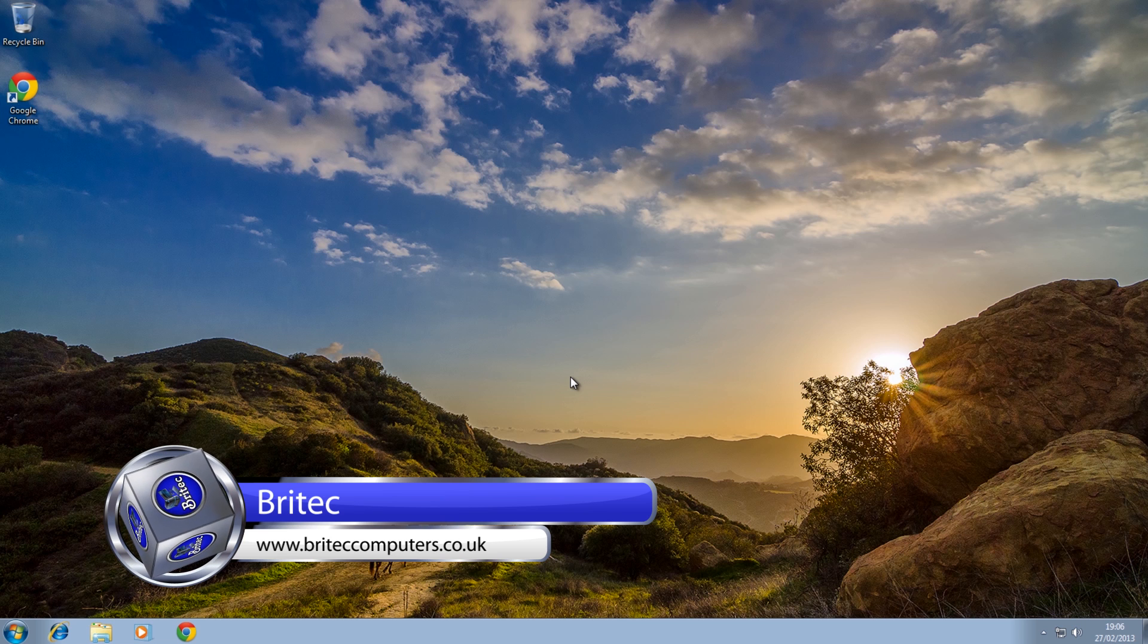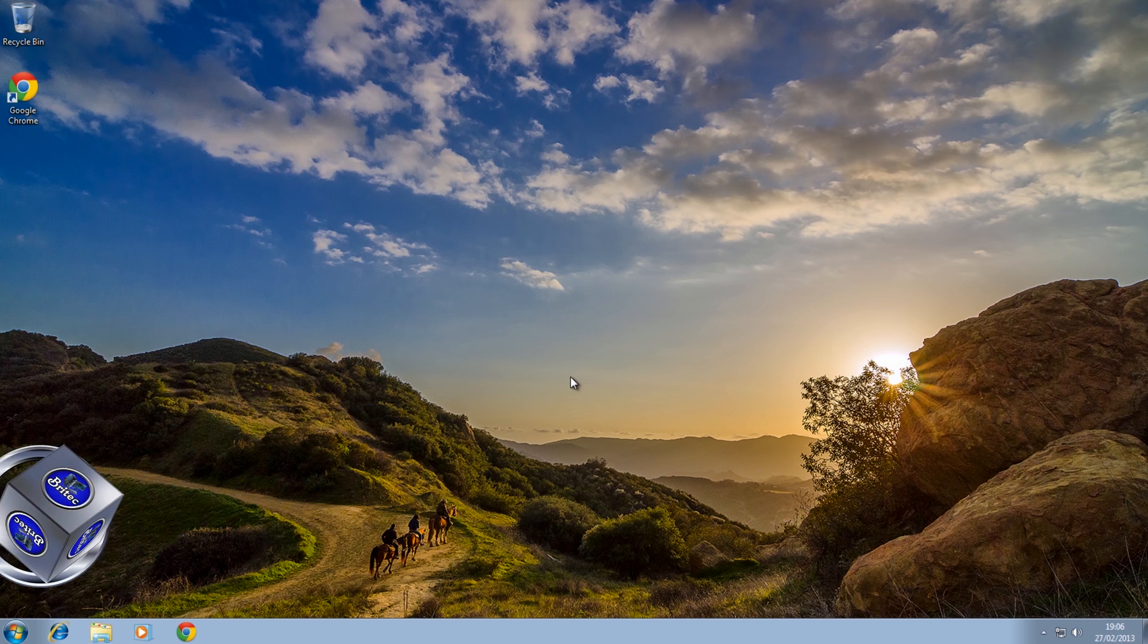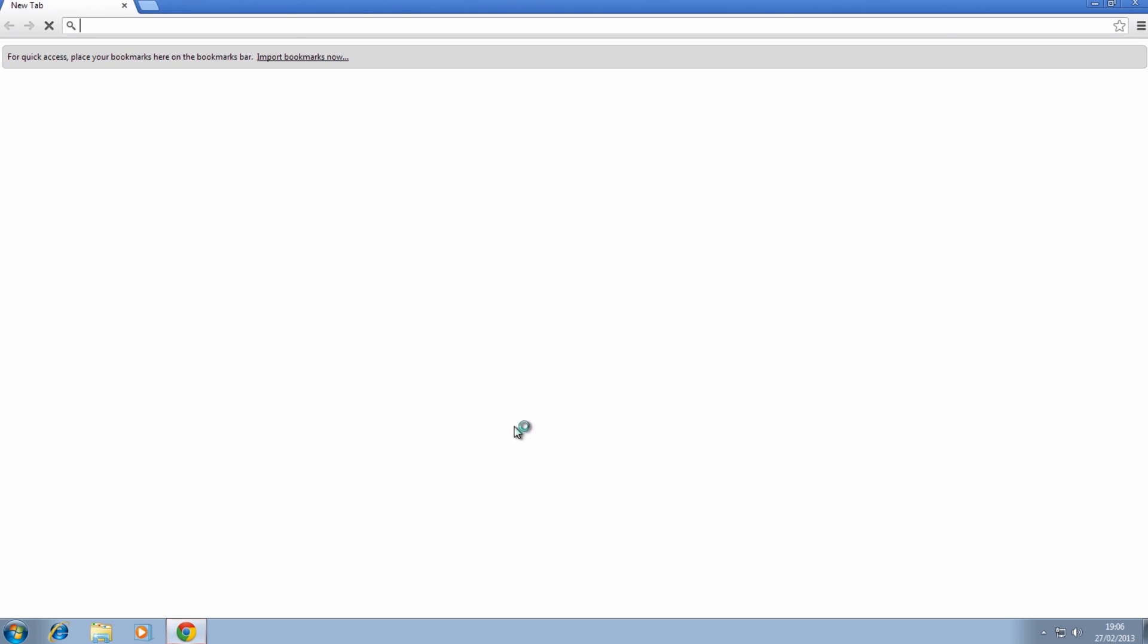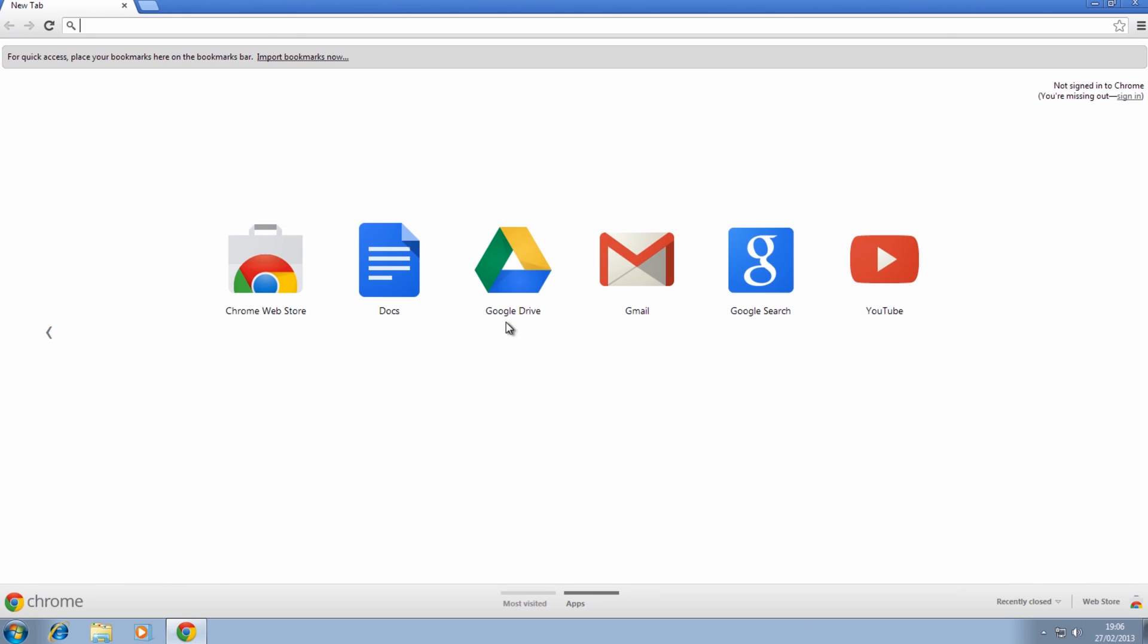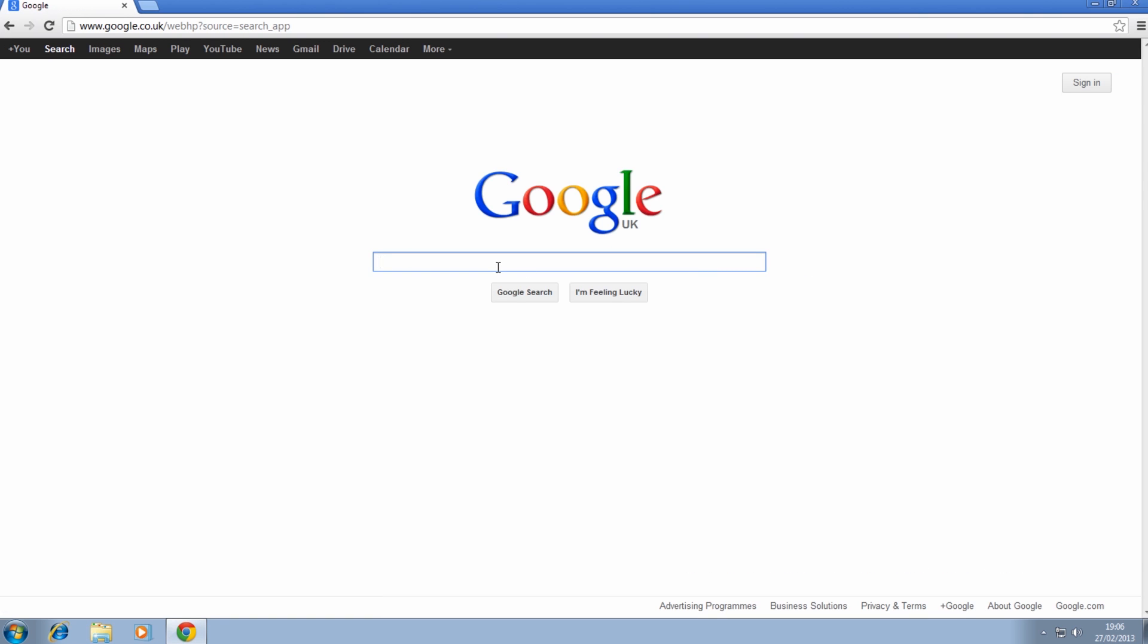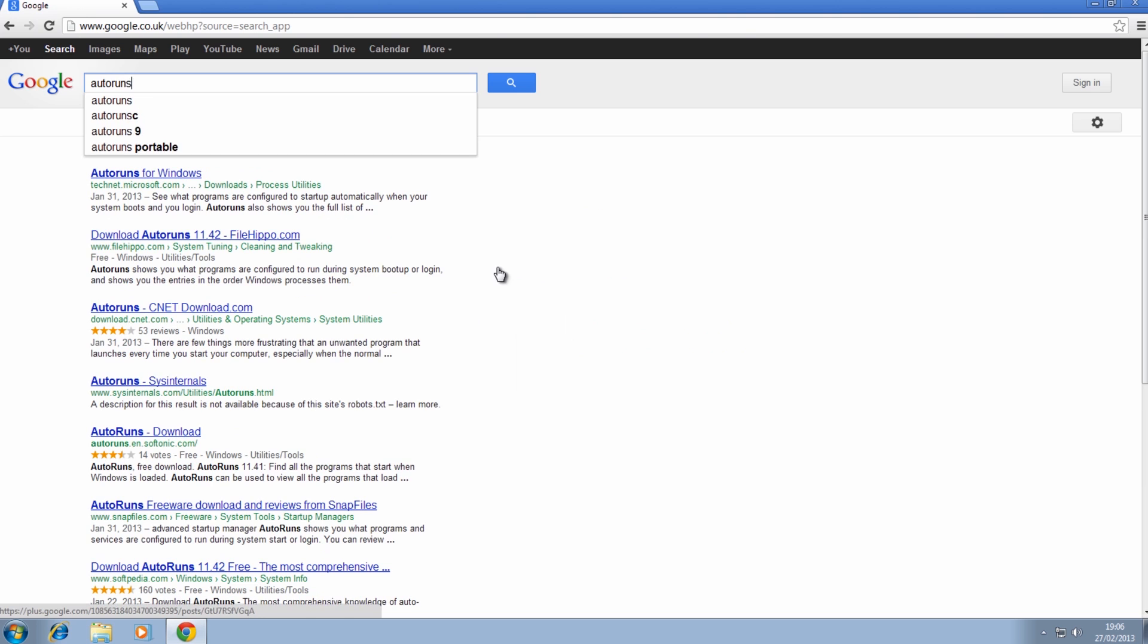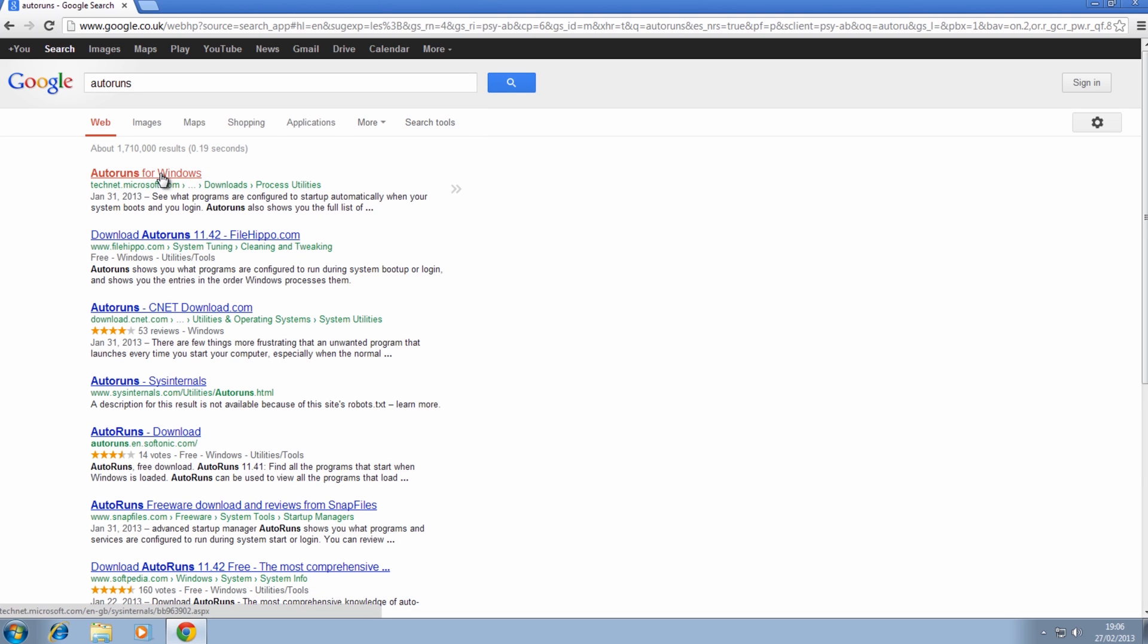It's done by Sysinternals. Now if you can get to the desktop here and stuff like that, you can also use Sysinternals as a standalone program. You can actually download it from Sysinternals website. All you need to do here is type in AutoRuns and it will take you pretty much straight there. You just come to this area here.